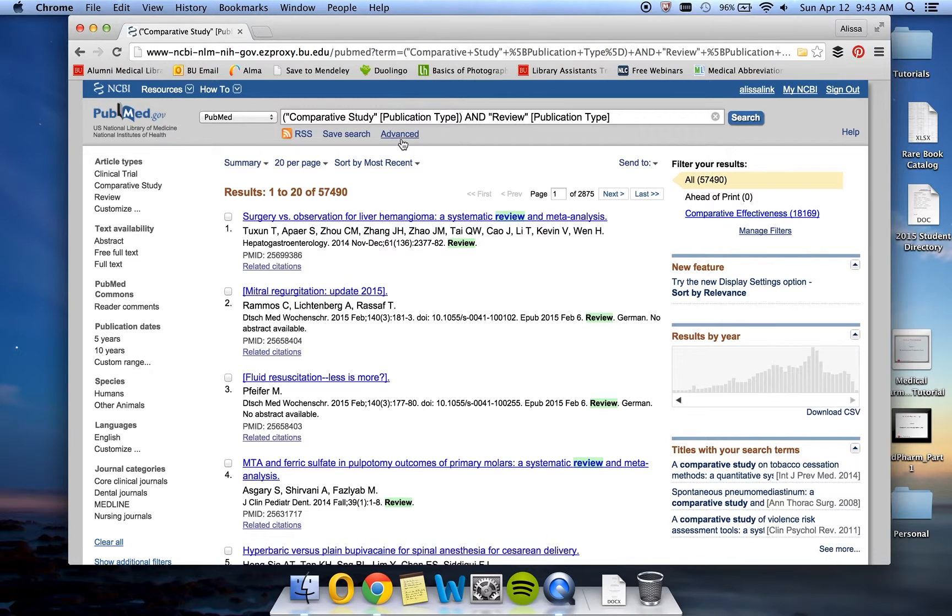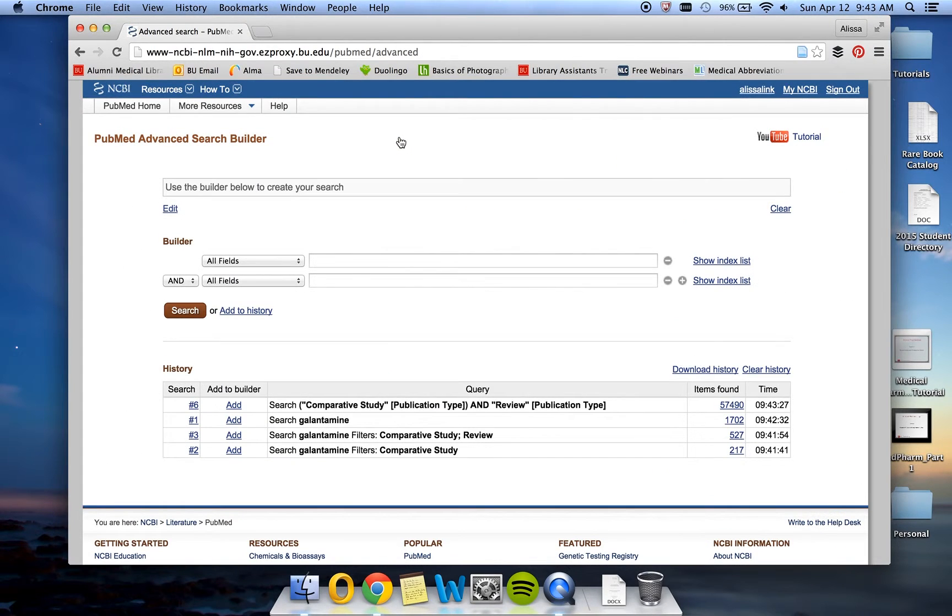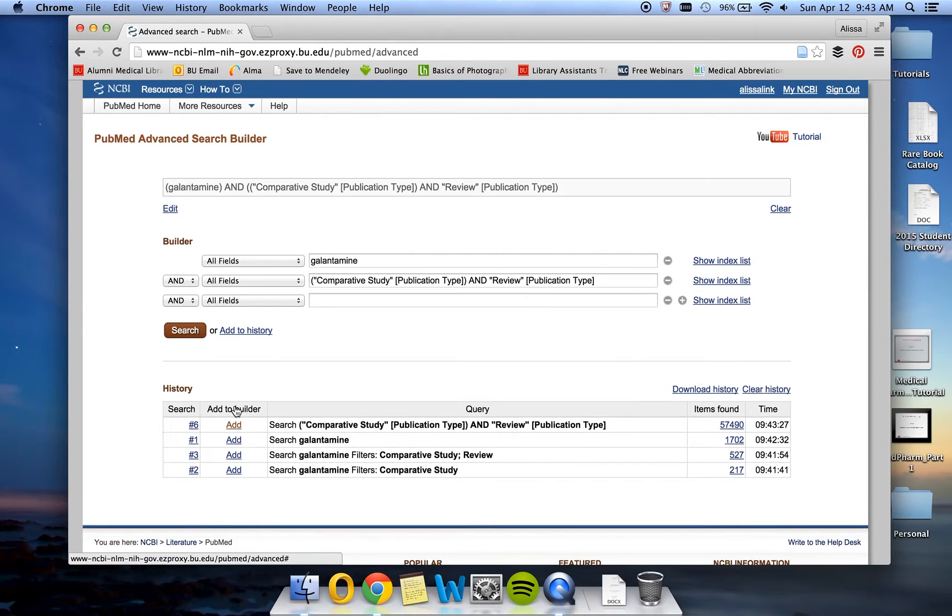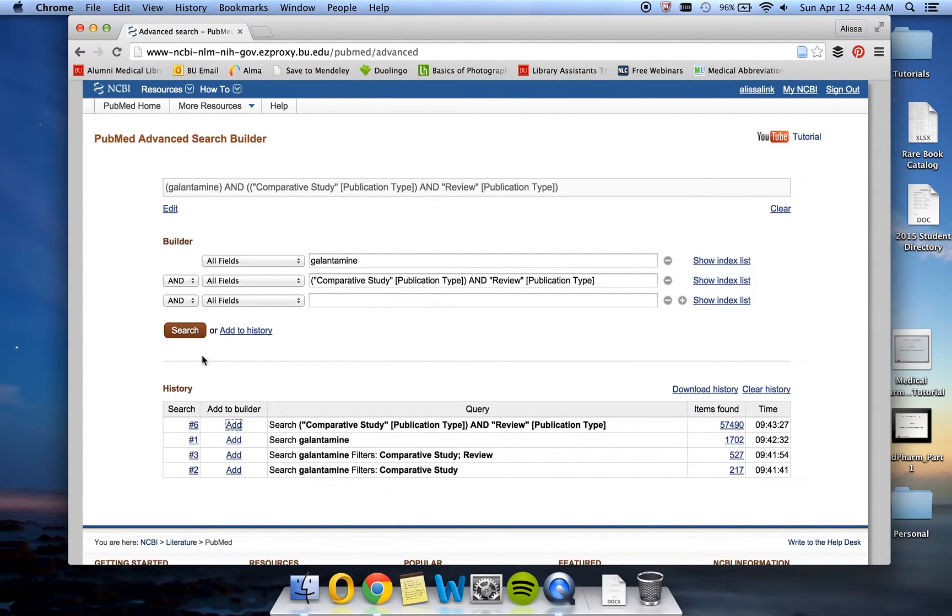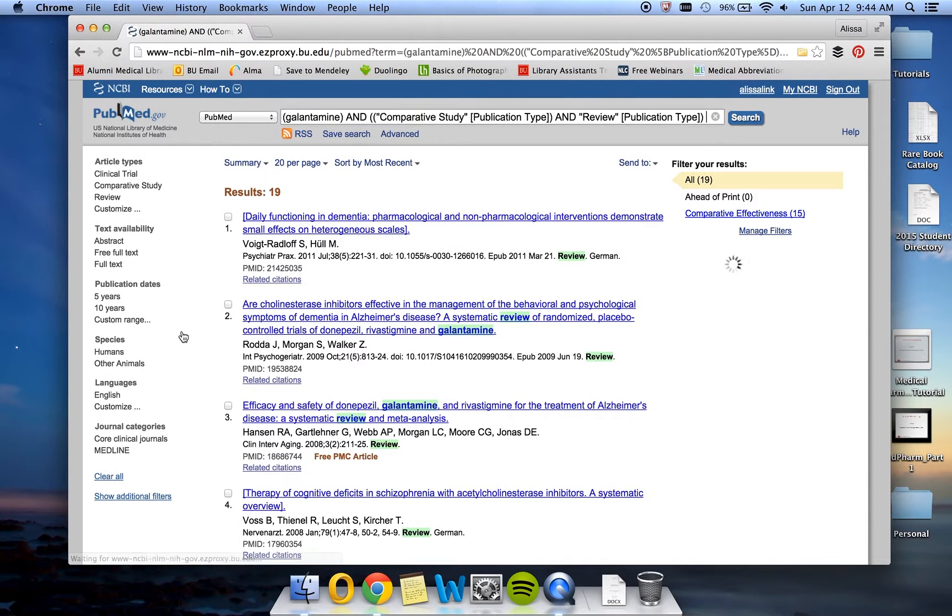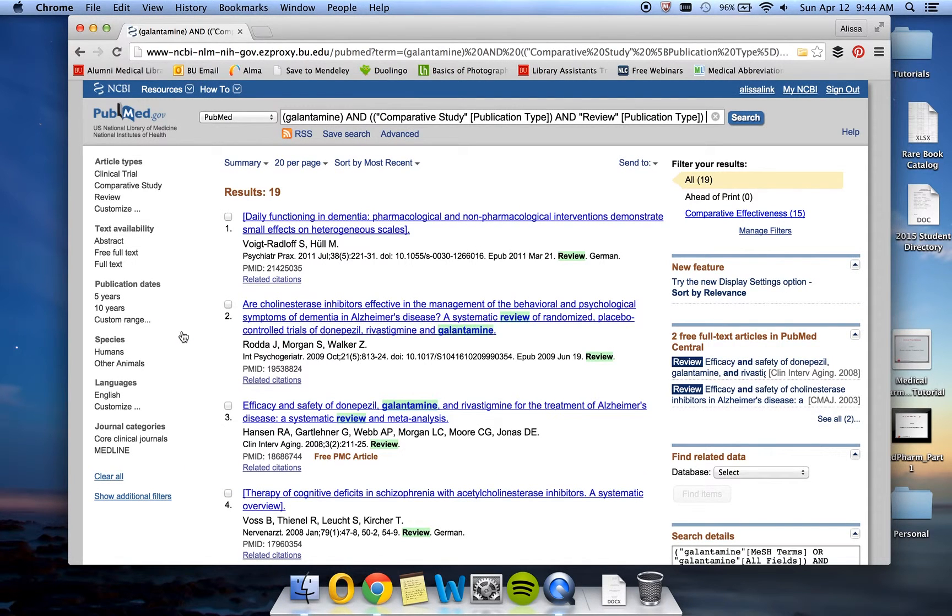So we're going to click on Advanced Search here. And using this search builder down below, which is also our search history, we're going to click Add for Galantamine and Add for Comparative Study and Review Publication Types. And then go ahead and click Search. This brings us back 19 search results, which is well under the panic threshold of 100 results.